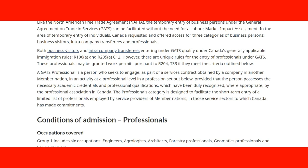In the area of temporary entry of individuals, Canada requested and offered access to three categories of business people: business visitors, intra-company transferees, and professionals. Both business visitors and intra-company transferees entering under GATS qualify under Canada's generally applicable immigration rules — Regulation 186A and Regulation 205A and C12.